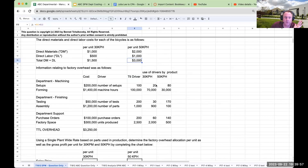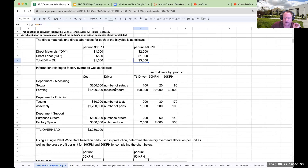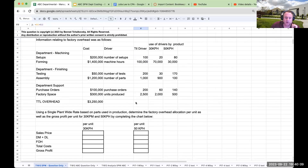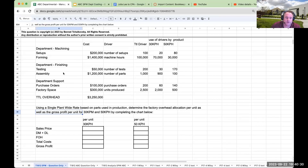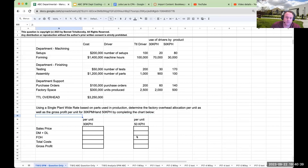For the 50 kph, it's $3,000 per unit. Here we are given information about the different departments and the different overhead costs for the bikes. And it tells us to use a single plant-wide rate based on parts used in production to determine the factory overhead allocation per unit, as well as the gross profit per unit for the 30 kph and 50 kph.